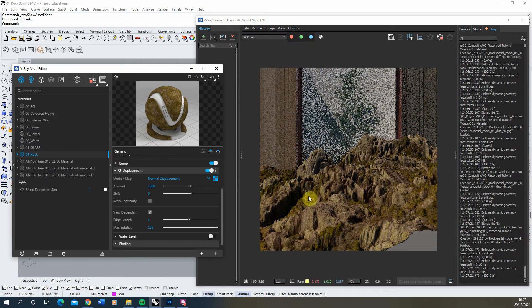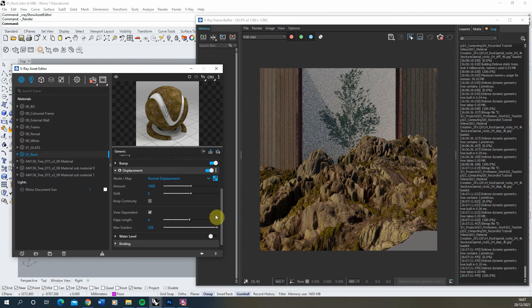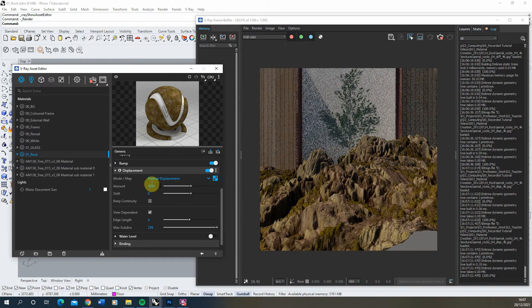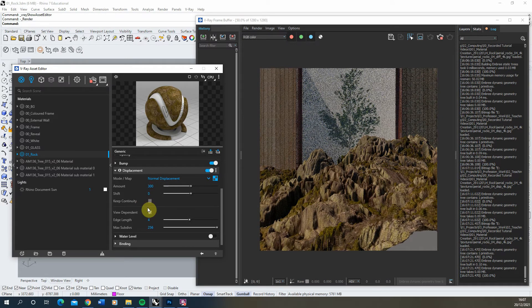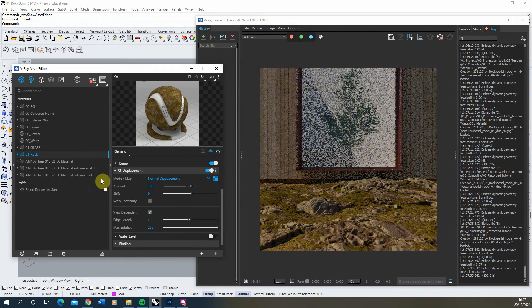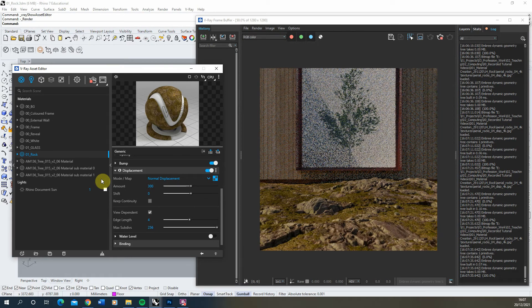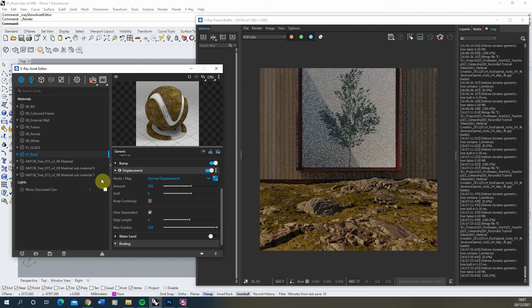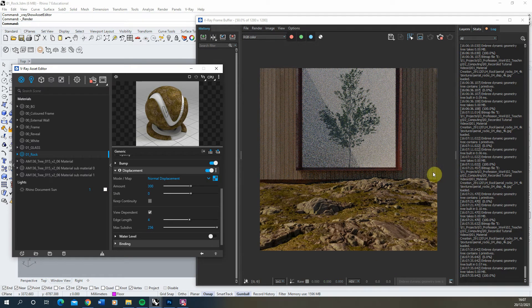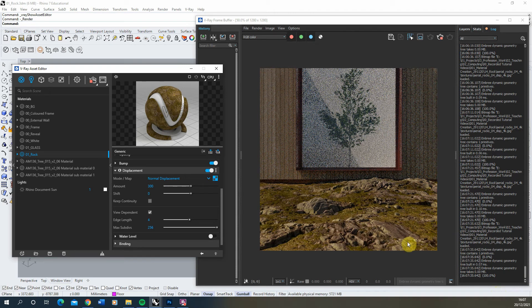Now you can see how this effect is controlling that texture. One meter obviously is way too much for this so we're going to find a happy medium and I think we'll go down to 300. Often with these textures depending on the scale you're using them, you need to play around with the value until you get an accurate amount. I think about 300 is working quite nicely for me there.